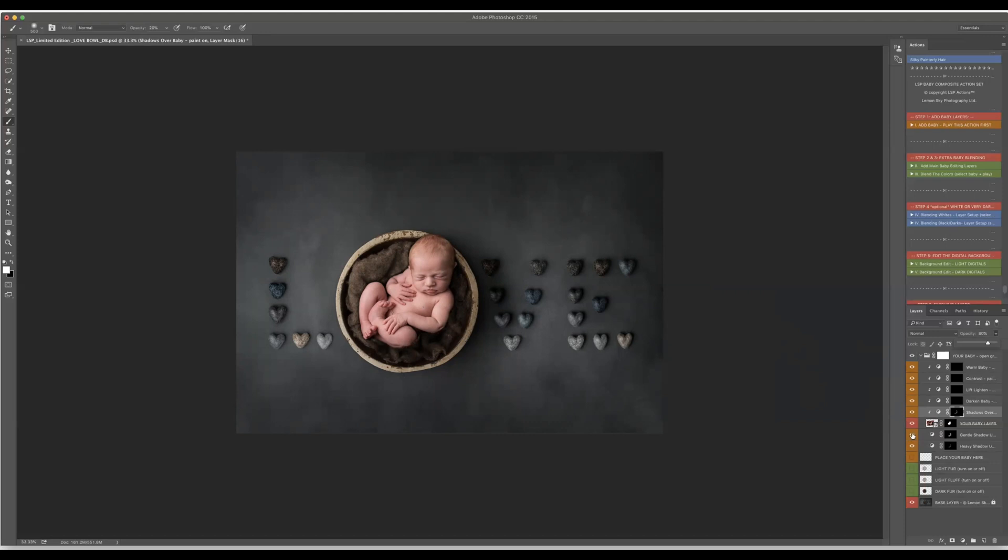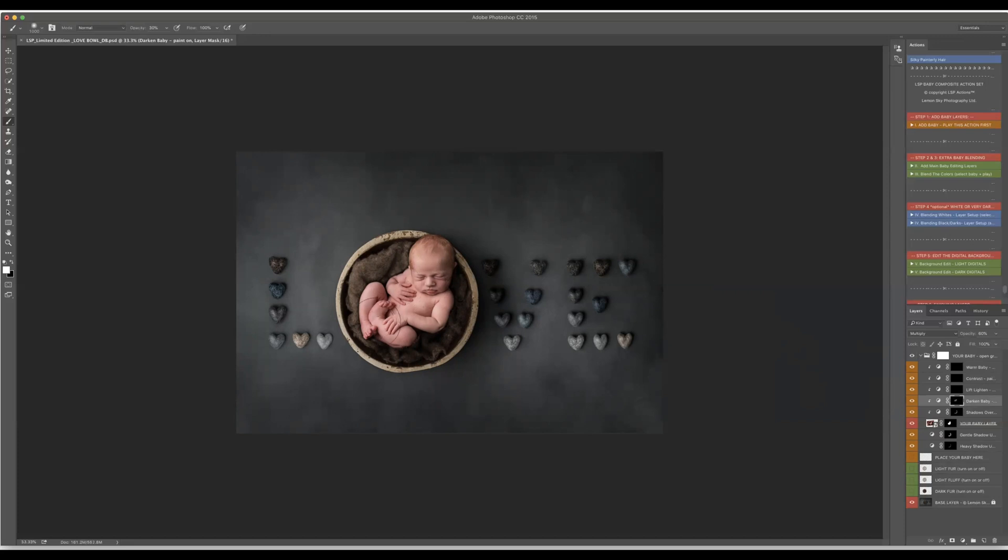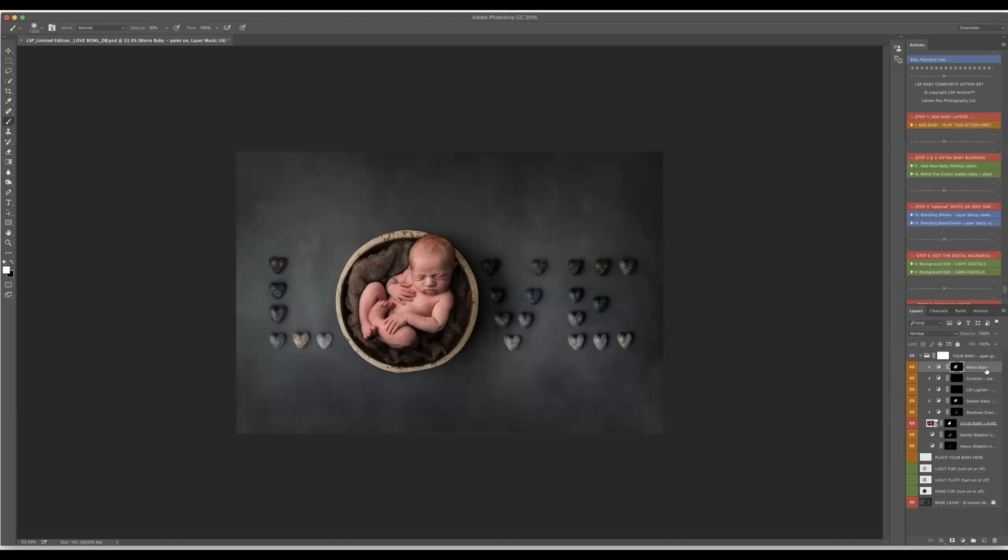Now if I show you before and after you can already see how easy that is and how the shadow makes the baby look realistic. Next one I will probably darken my baby because for sure my baby is a little bit too bright for that. Then just darken my baby a little bit and if it's too much I will just play with my opacity and I will probably warm my baby as well. Okay again if it's too much I can always change the opacity.